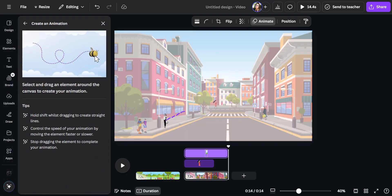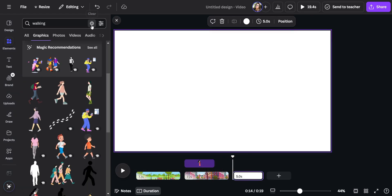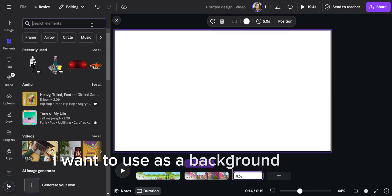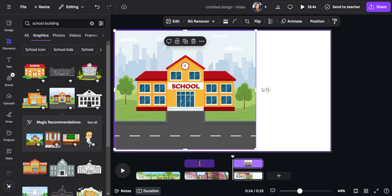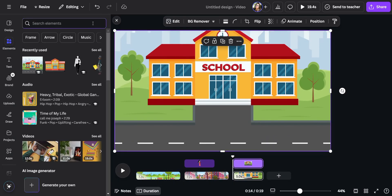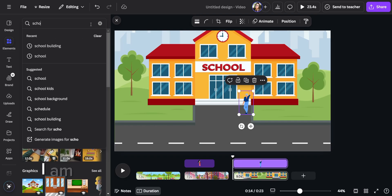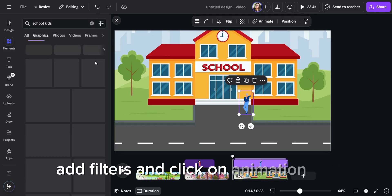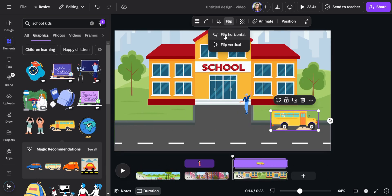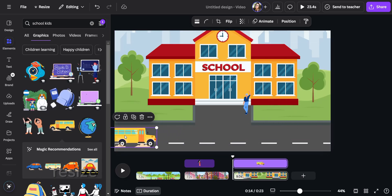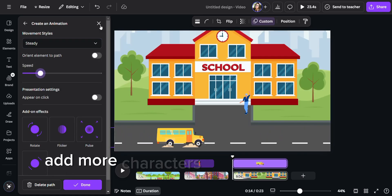Let's take a look at what we have done so far. Now let's do the last scene — I will add another page and search for elements I want to use as a background. Let's use a school building for this scene. I like this one because it has more space to put our characters. I will enlarge it to fit the screen. Let's put a few animated characters to make it exciting. I am searching for more characters, adding filters and clicking on the animation bar. Add a school bus, flip the position, resize and drag it to animate perfectly. Add more characters and animate them all.